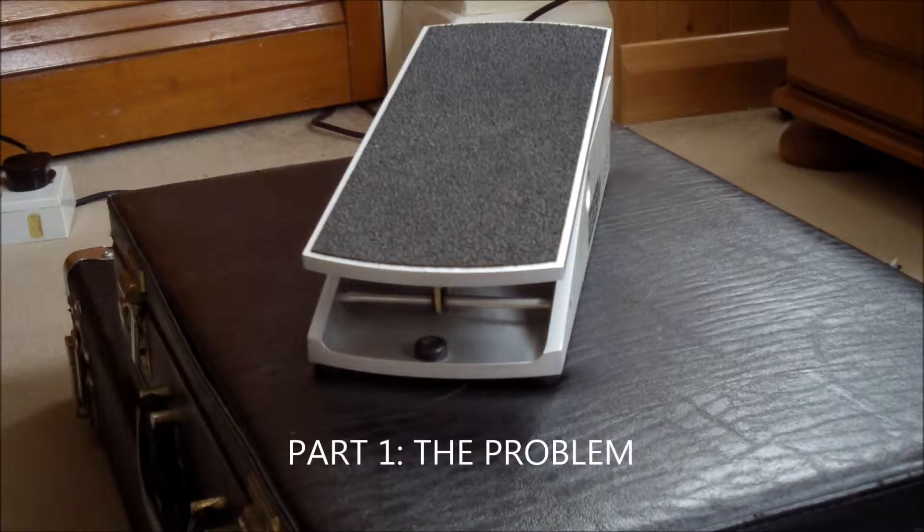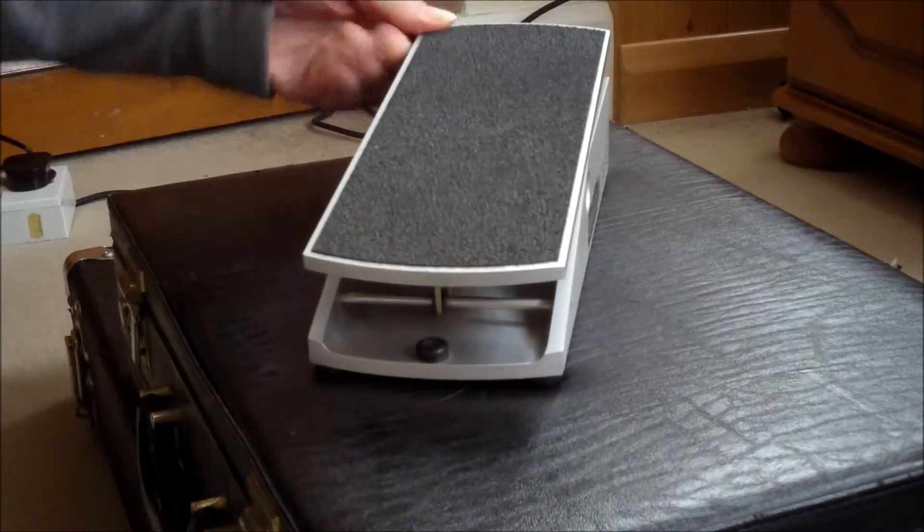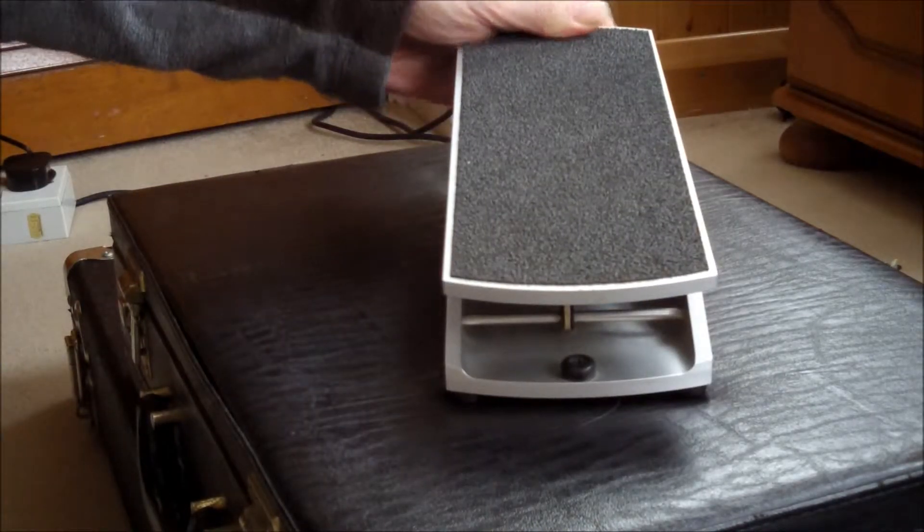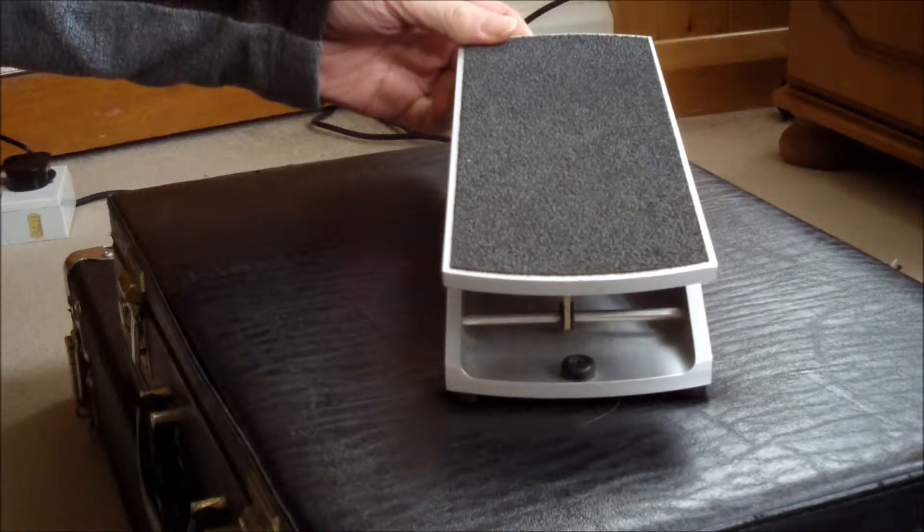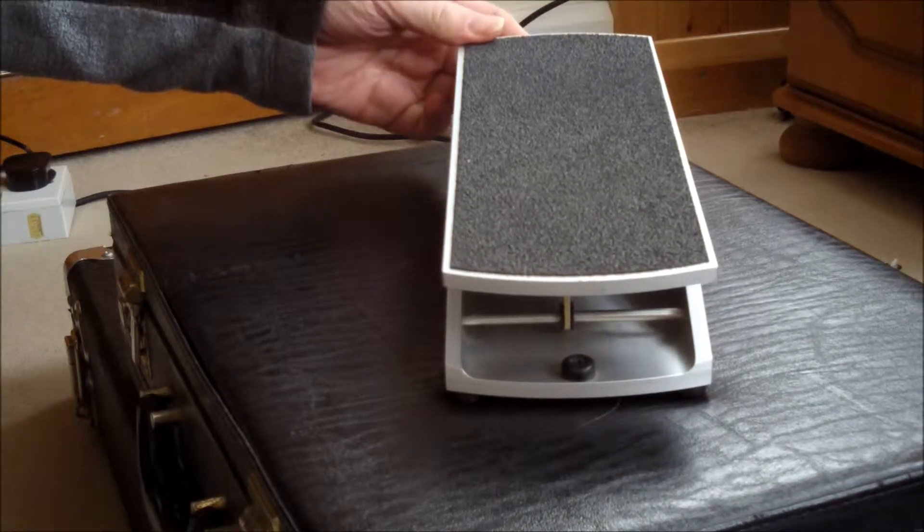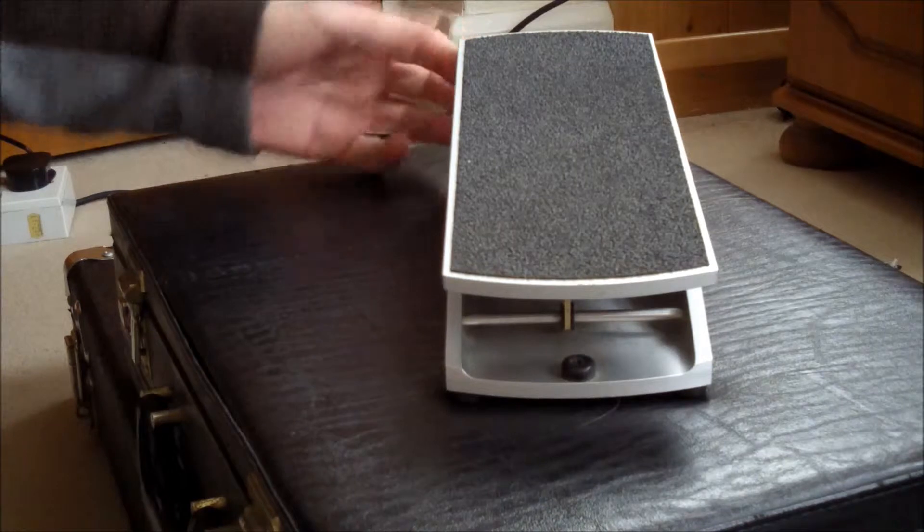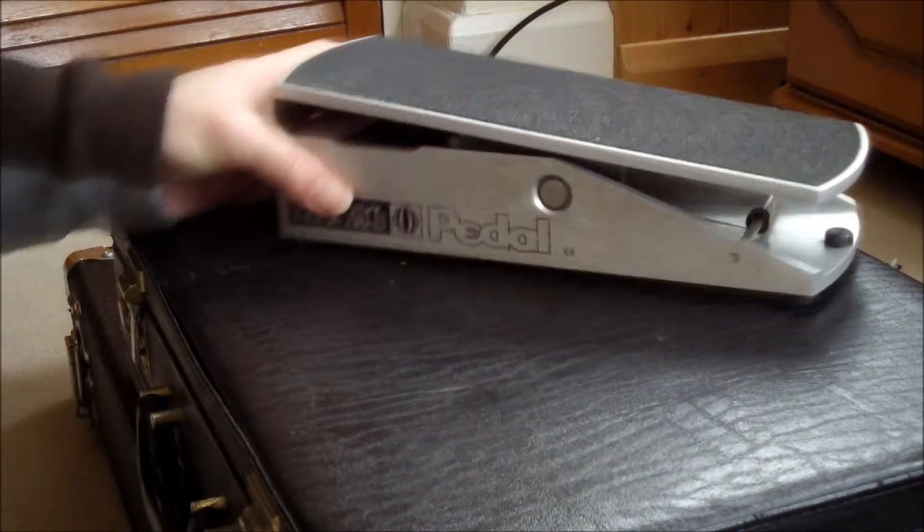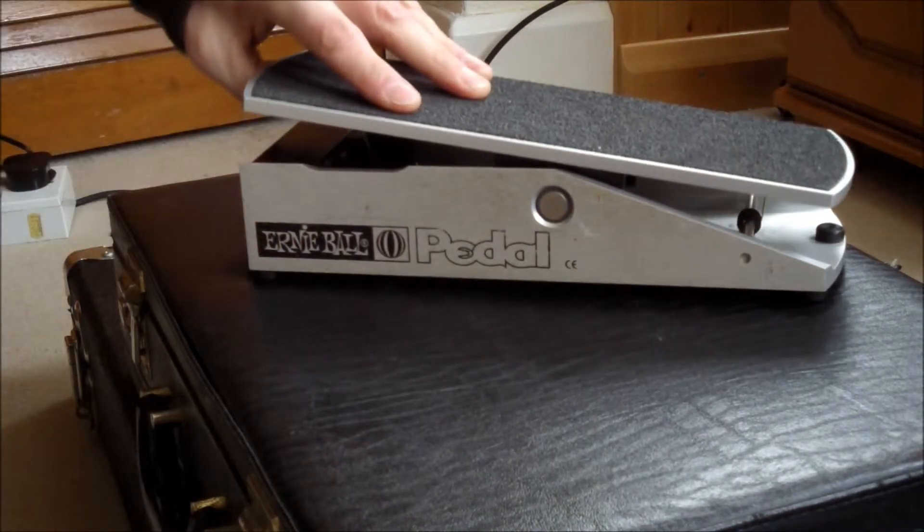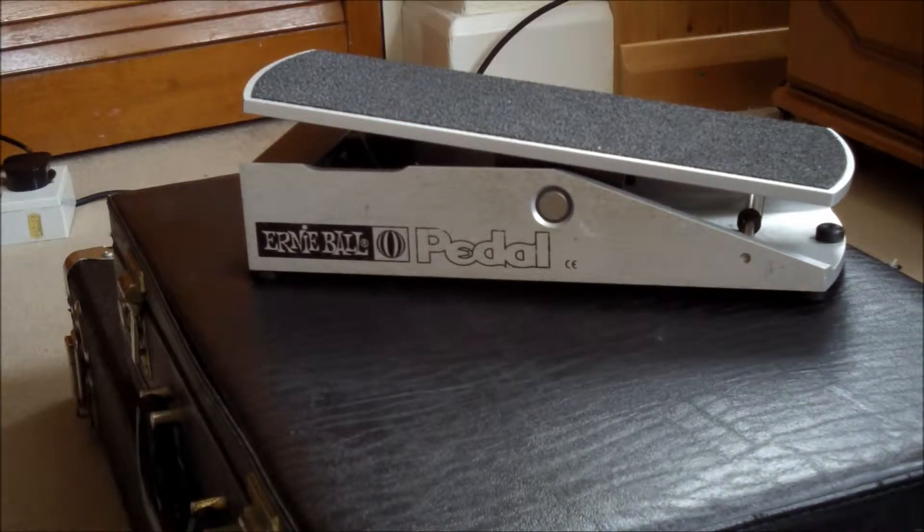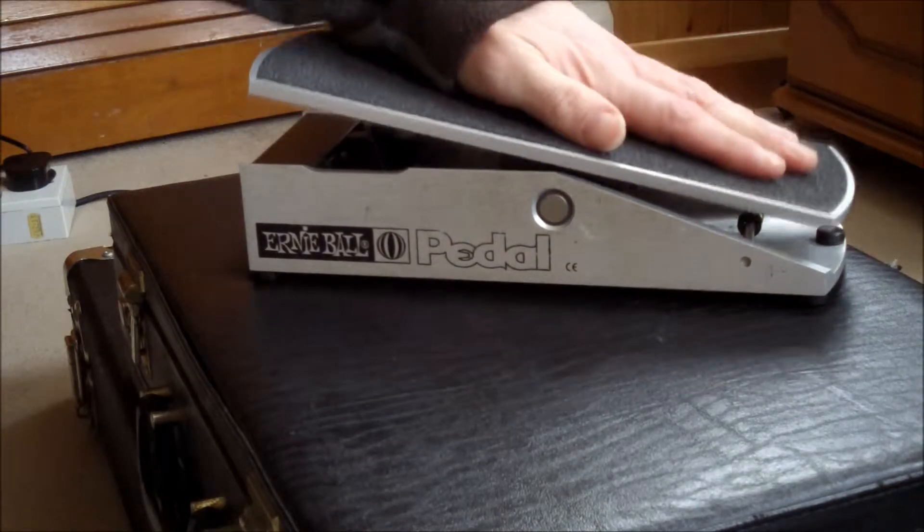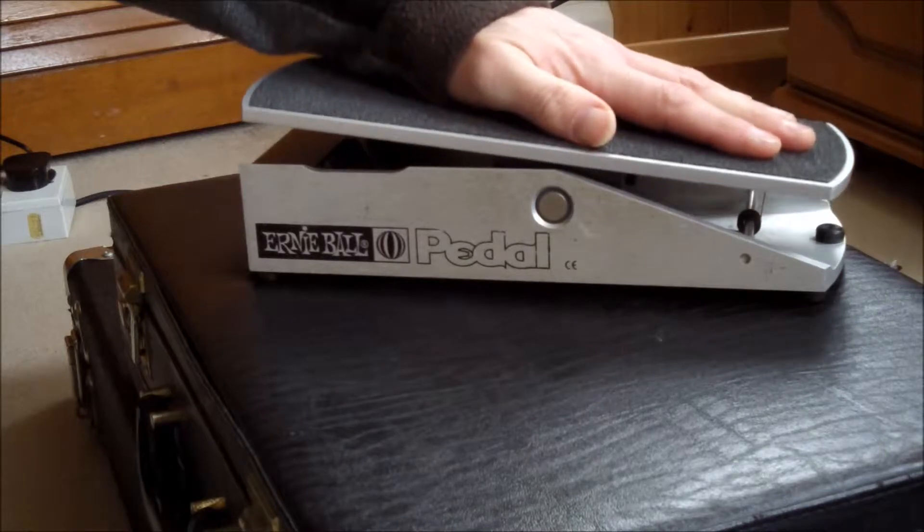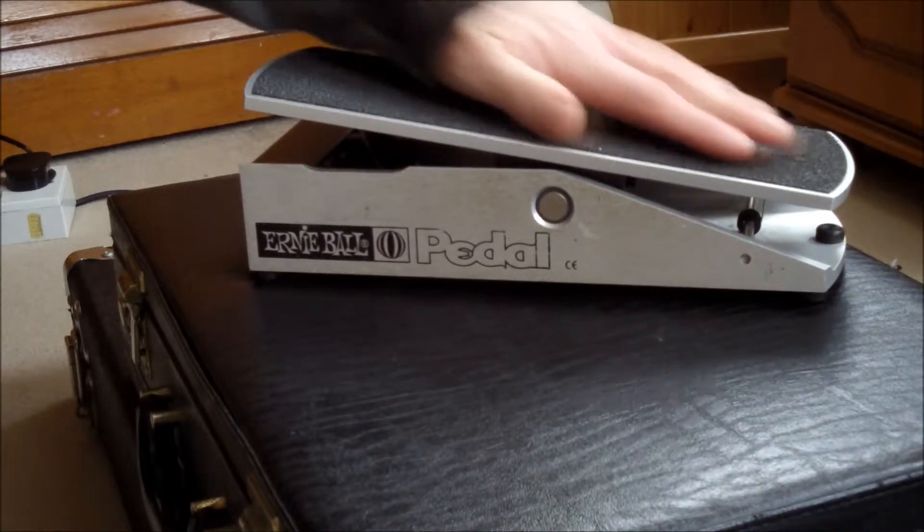I hoped it would be helpful to make a video of this, which is an Ernie Ball volume pedal. I got to a gig last week, it was in an effects pedal case, and it arrived at the gig stuck in this position. You could move the pedal down and then it would go to about here.